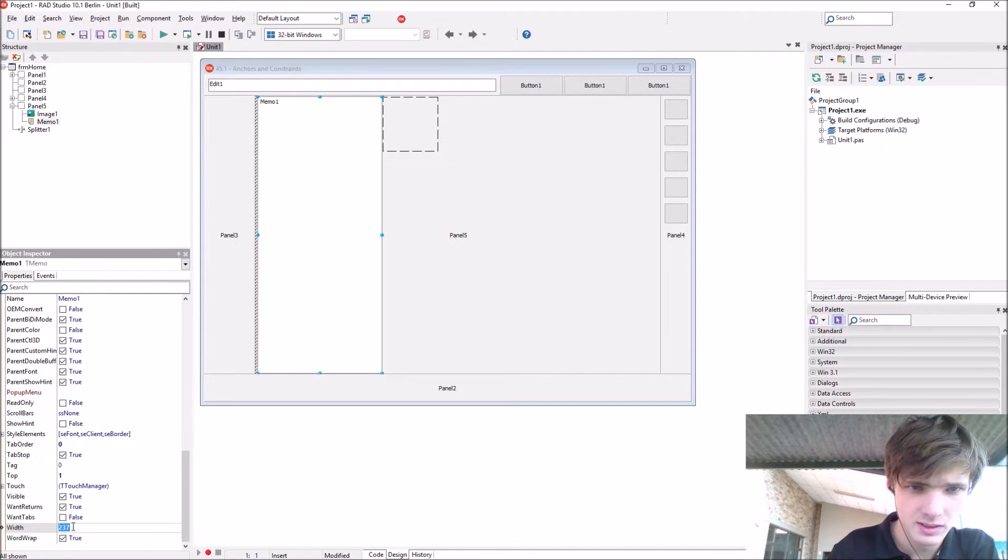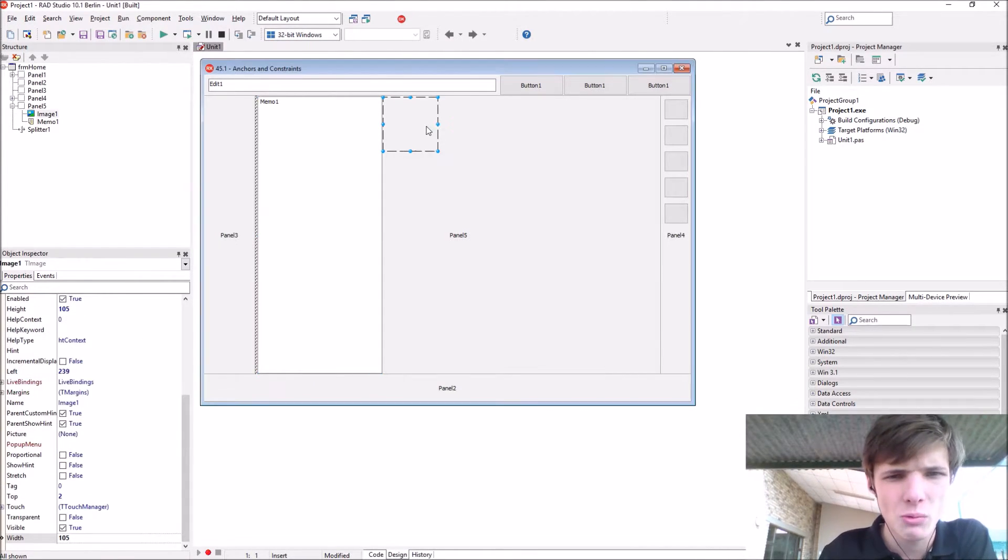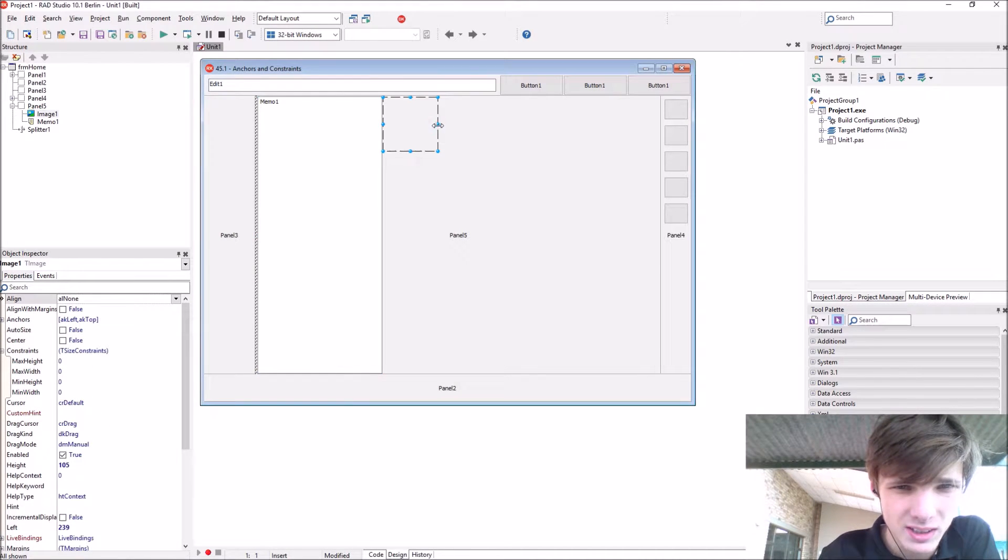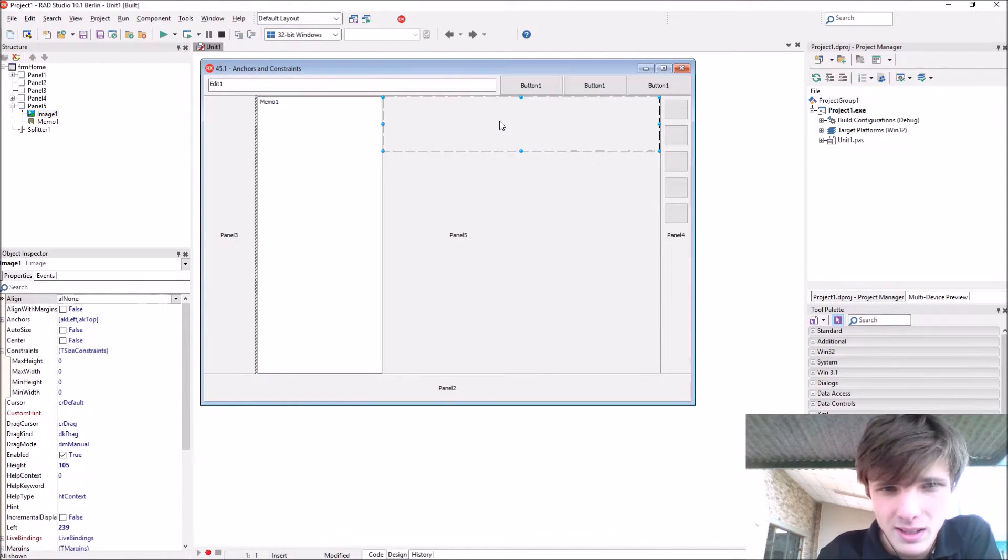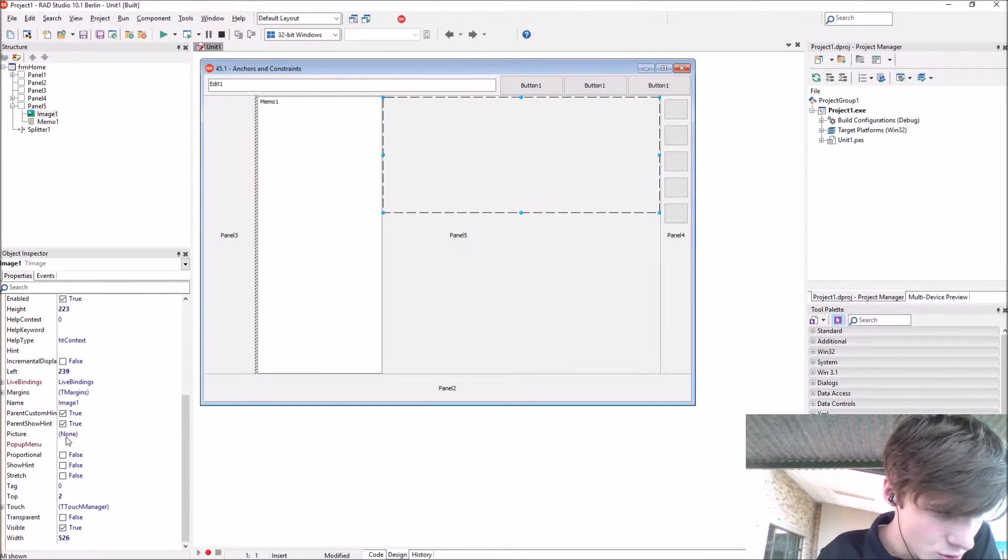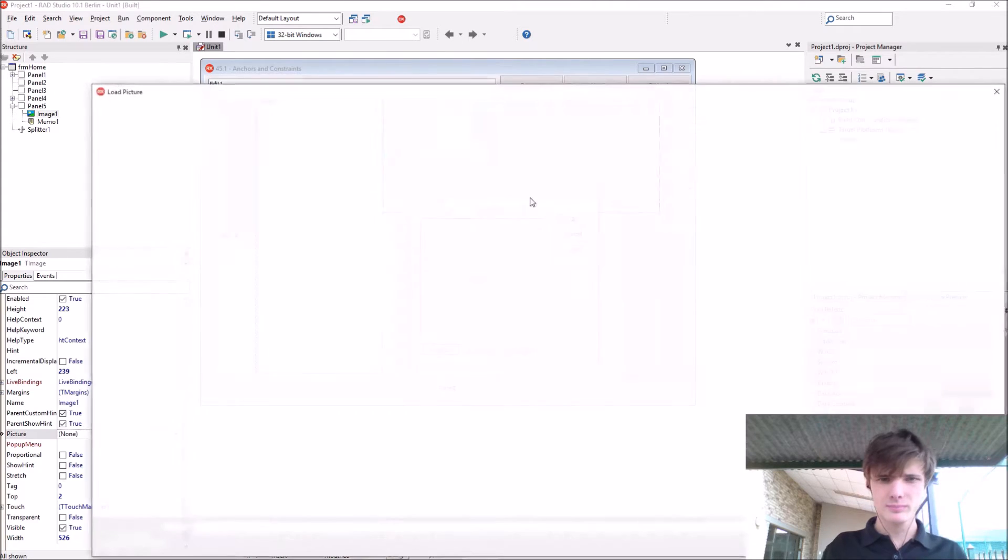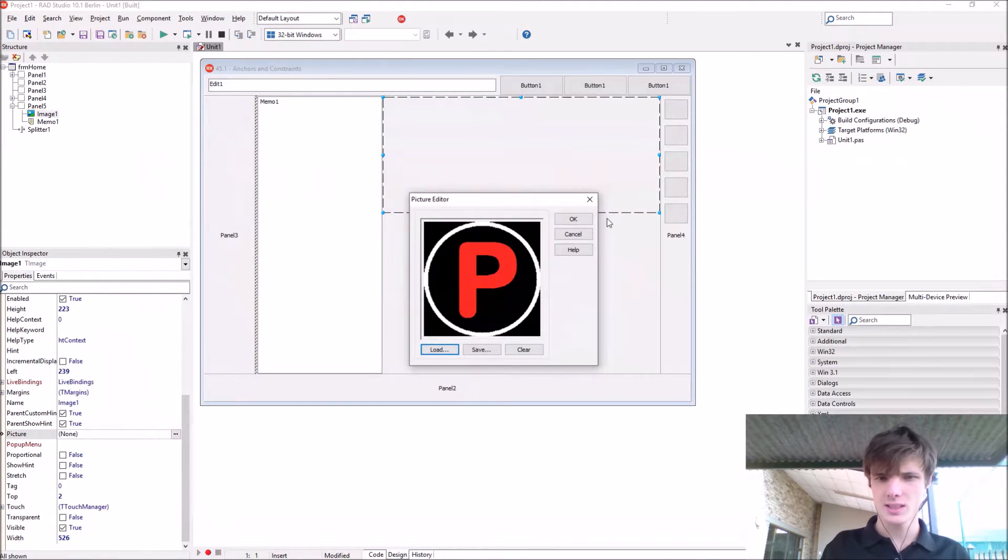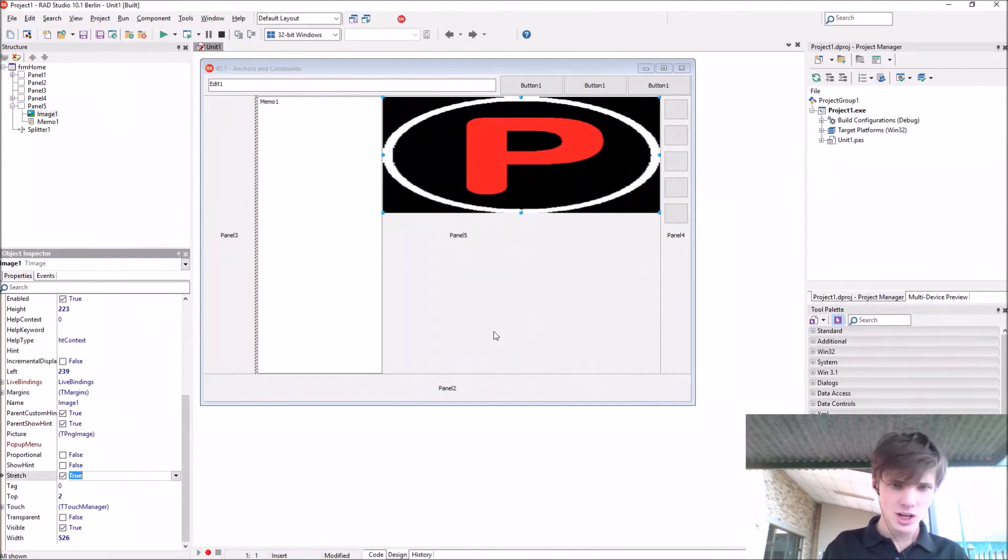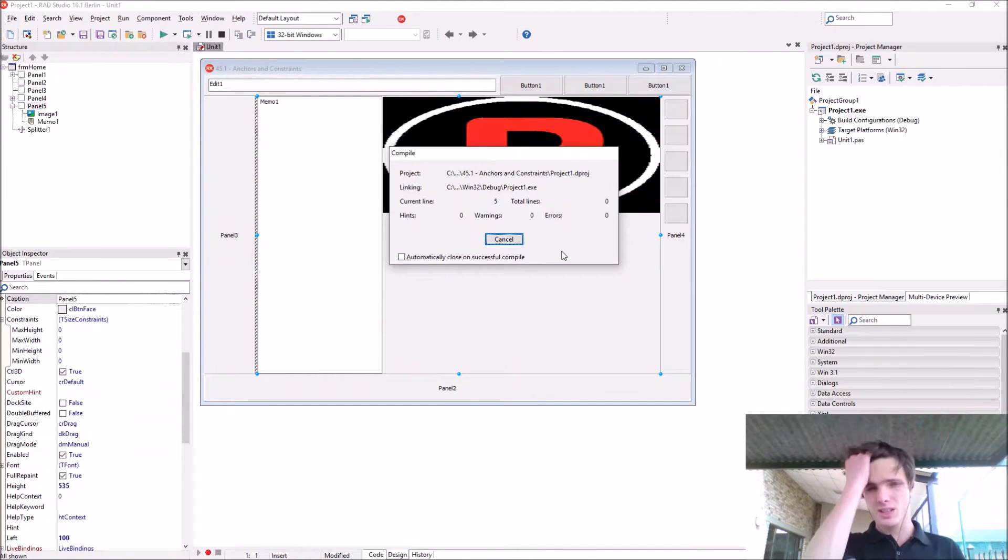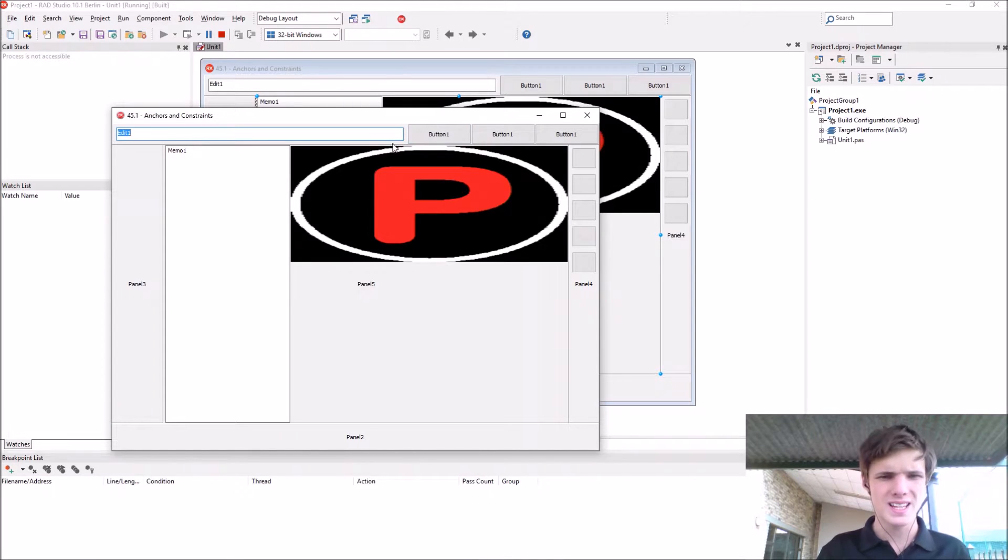You want the image to always be from at the end of this memo until the end of this panel. Let's first add an image to it, a picture. Let's add this and enable stretch.